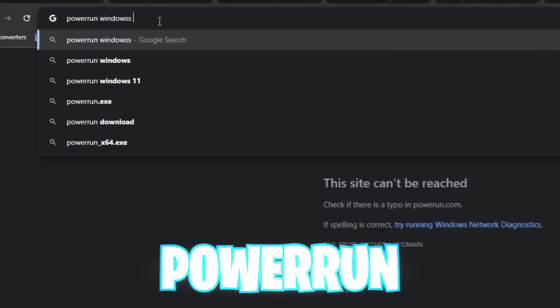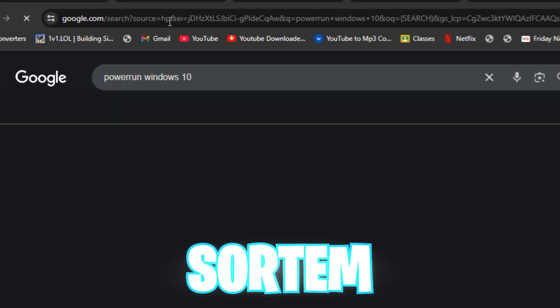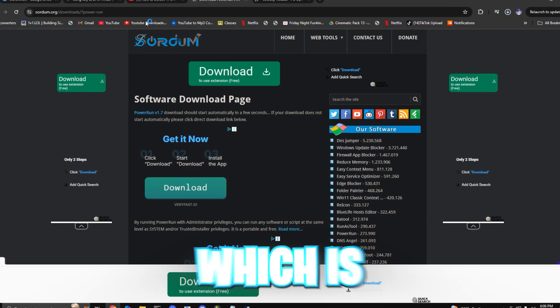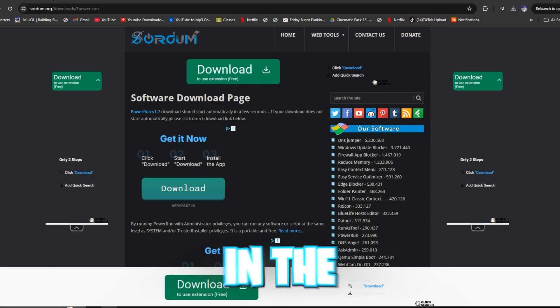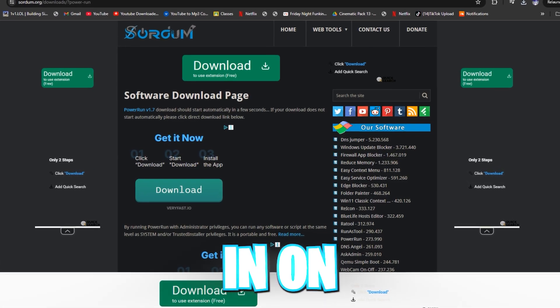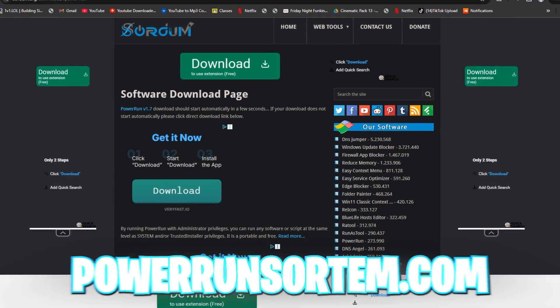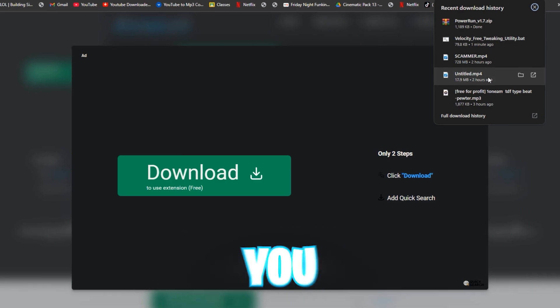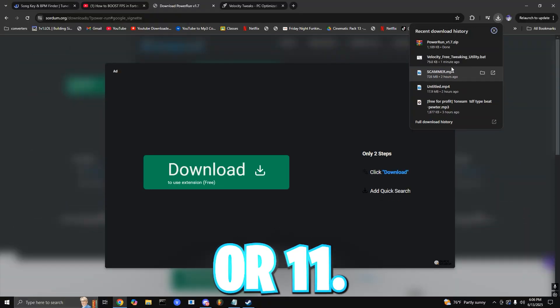In your browser, search up Power Run Sordum. Download the latest version from Sordum's official website, which is also linked in the description, or you can just simply type in on Google Power Run Sordum.com for whatever Windows you have, 10 or 11.